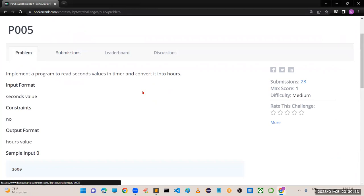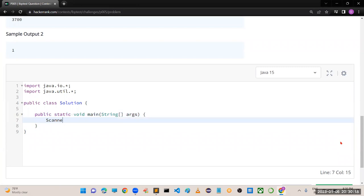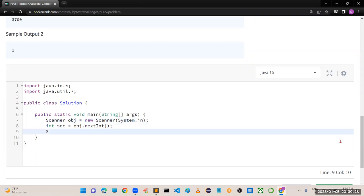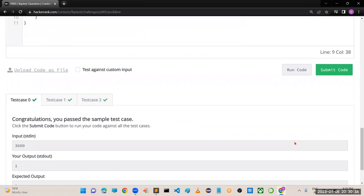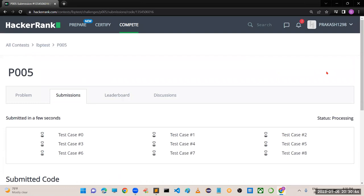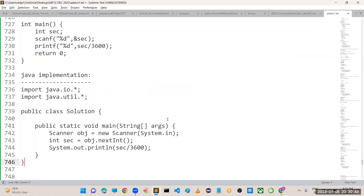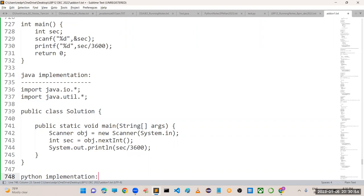Now let's go for Java implementation. Scanner obj = new Scanner(System.in); read the integer value; then print seconds / 3600. Run the code - perfectly working. Submit the code - all test cases are satisfied. This is how you implement in Java.